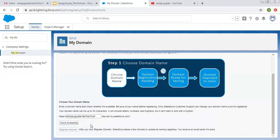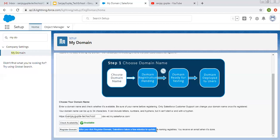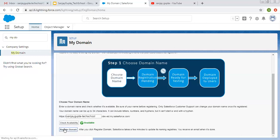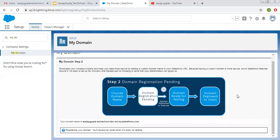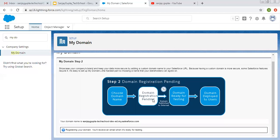This will be appended by default. Now we need to check availability — it is showing it is available. Then I'm going to click on Register Domain. After you click Register Domain, Salesforce takes a few minutes to update its naming registries. You receive an email when it's done. So I'm clicking on Register Domain. Now we are on the second step, Domain Registration Pending. It is reviewing this and we will receive an email.